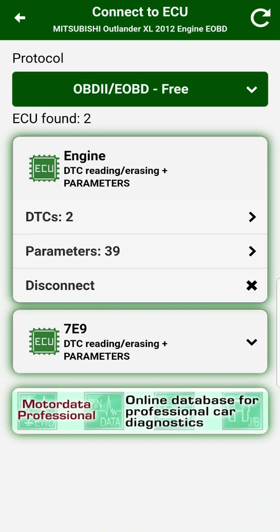In order to read and erase diagnostic trouble codes from other blocks like ABS, ESP, transmission and others, you will need to buy a plugin for your car brand.